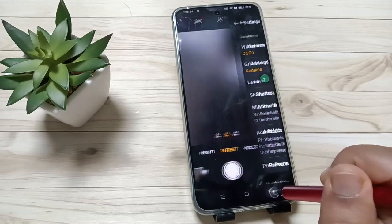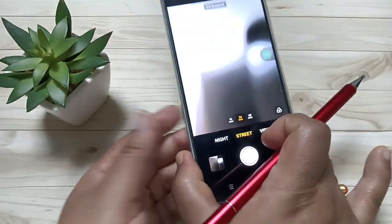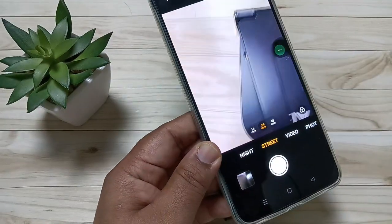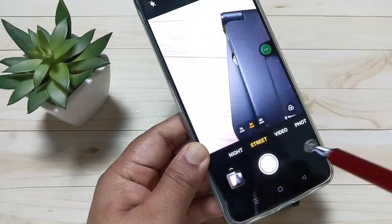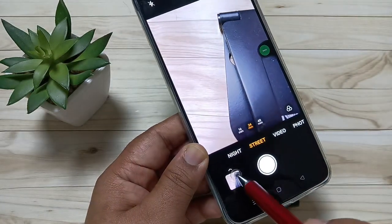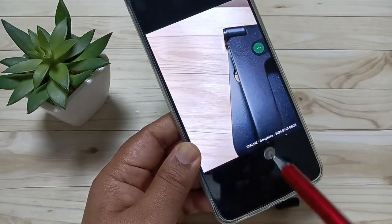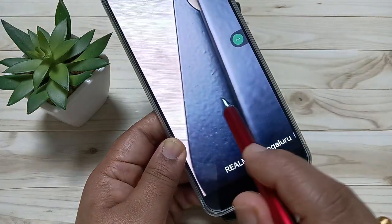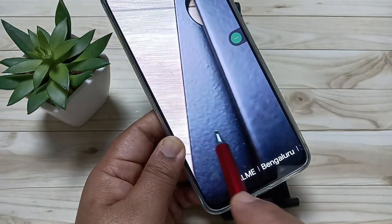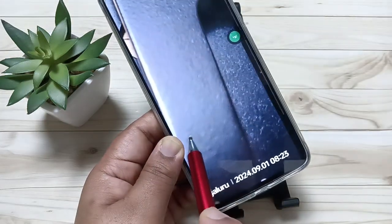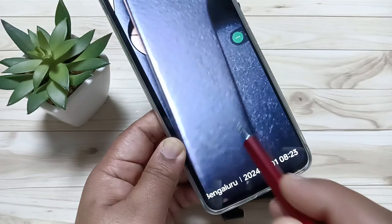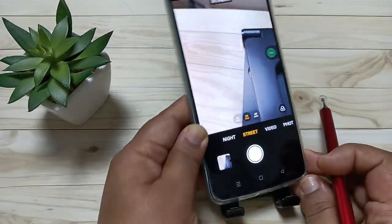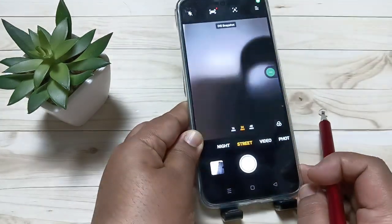Let me show you first. I am going to take a photo now — you can see the watermark is there. So let me show you how to restore all the camera settings in this device.